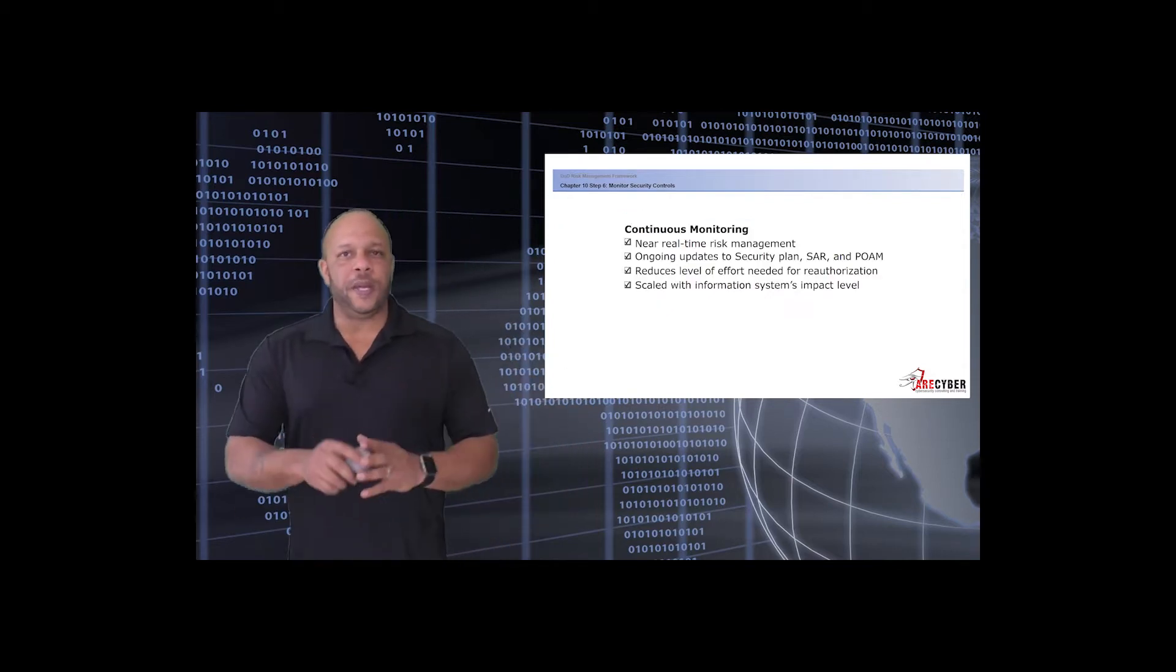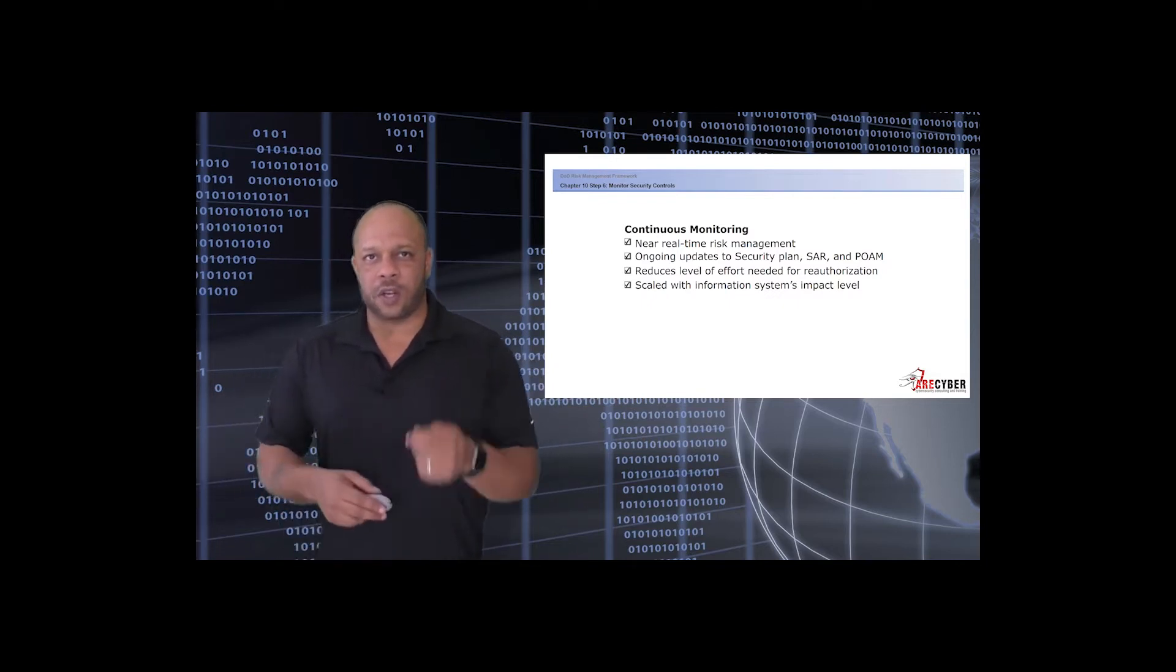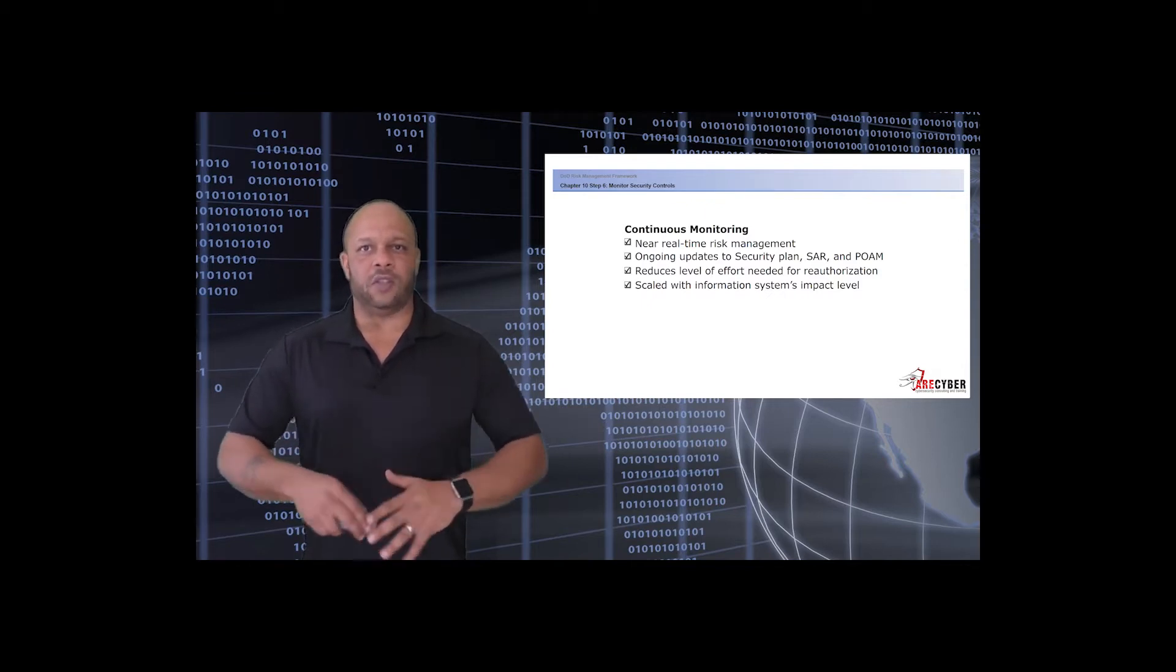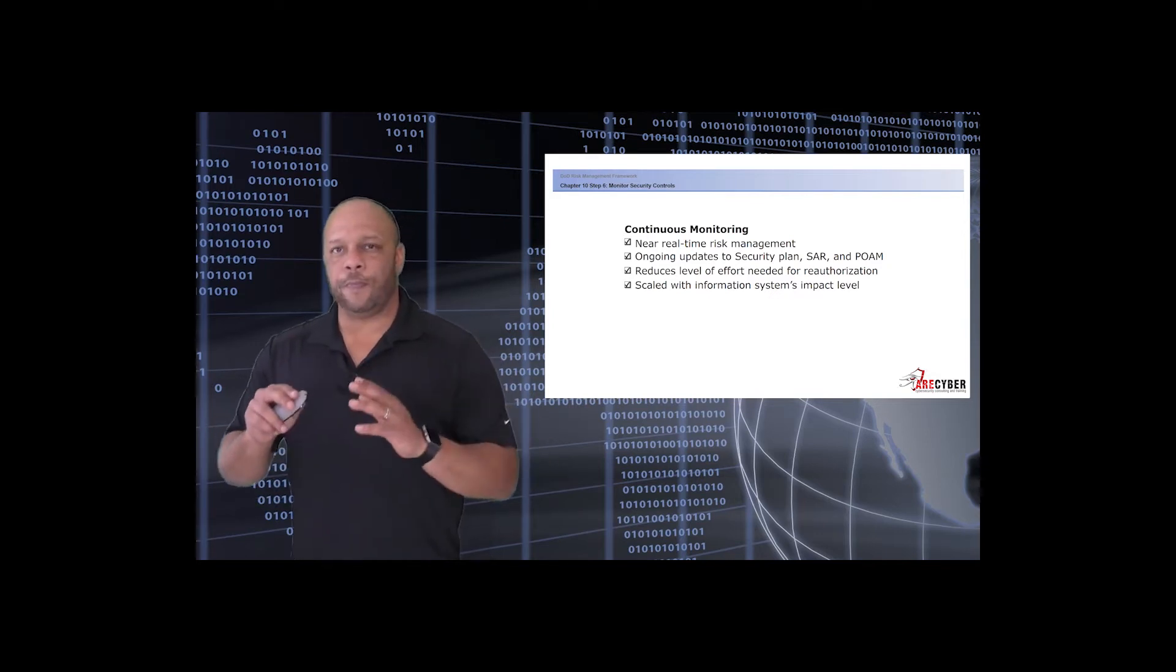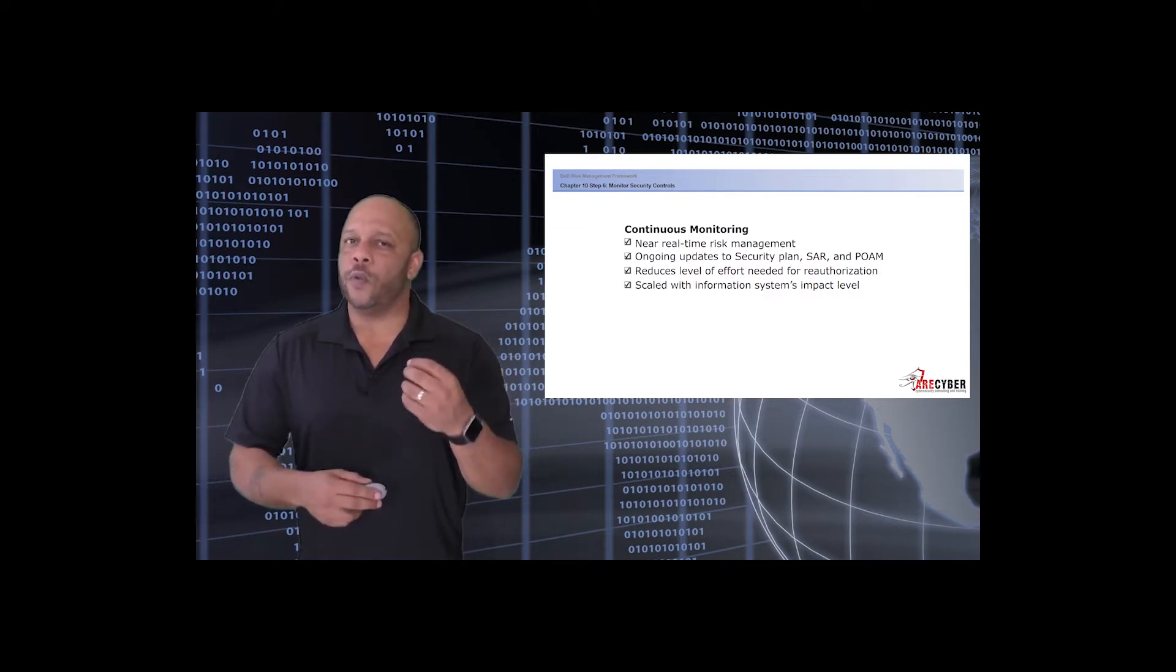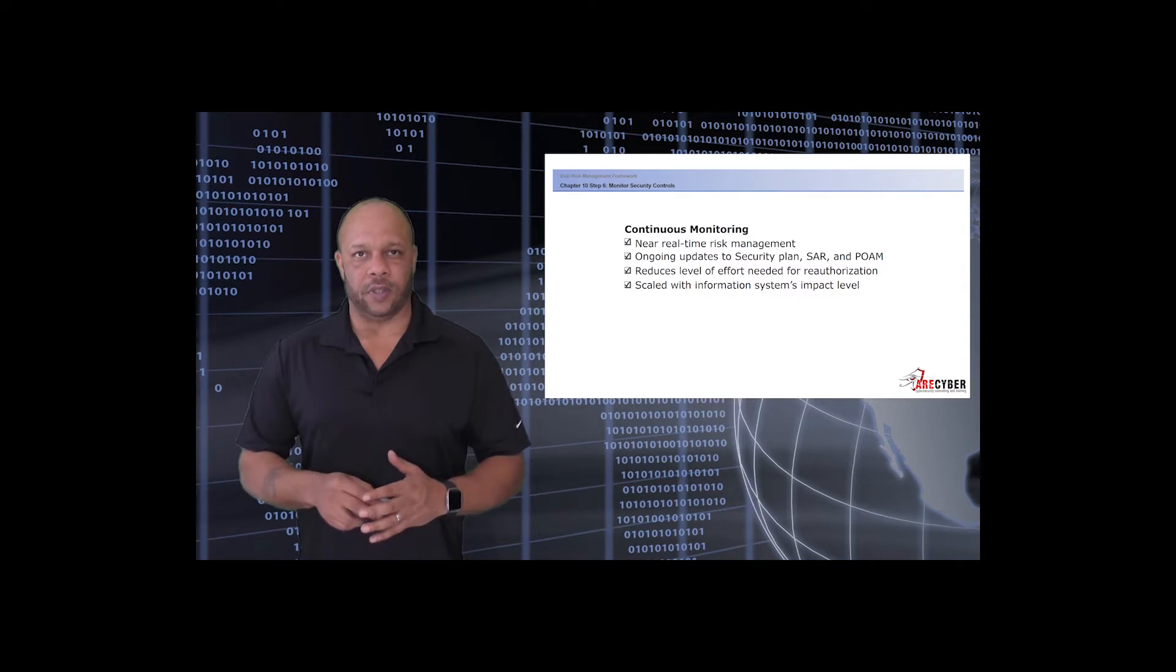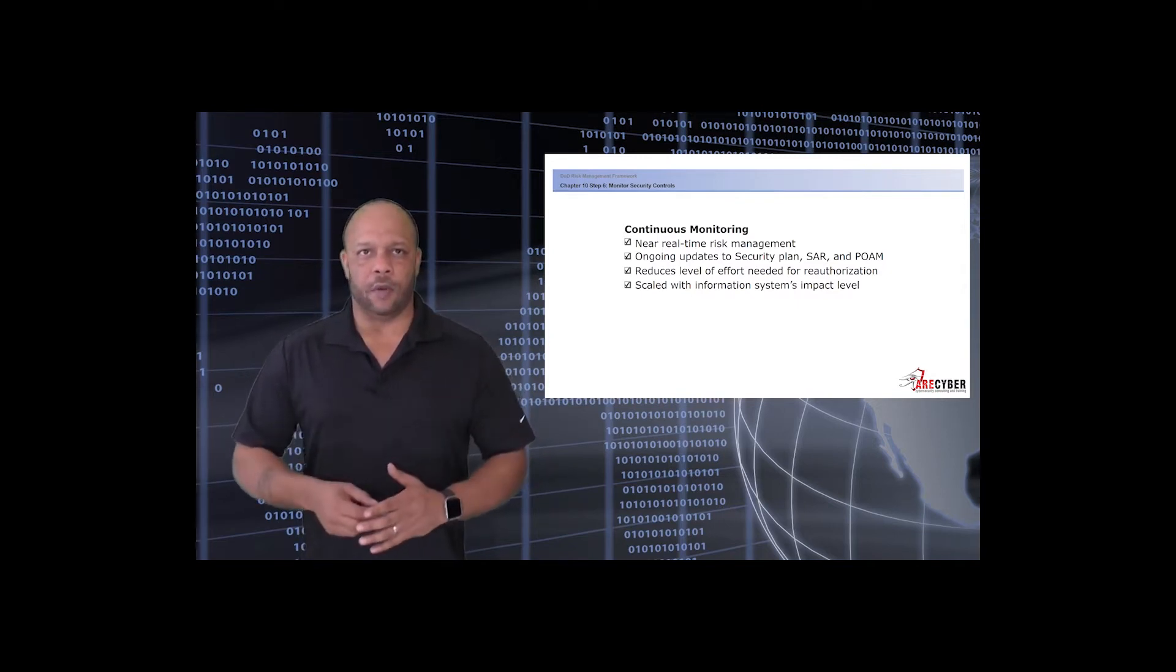Let's begin by setting some rules for continuous monitoring. First, near real-time risk management. Next, ongoing updates to the security plan, the SAR or security assessment report, and the POAM. Next, reducing the level of effort needed for reauthorization, remembering the goal is continuous authorization. And finally, scaled with the information system's impact level.